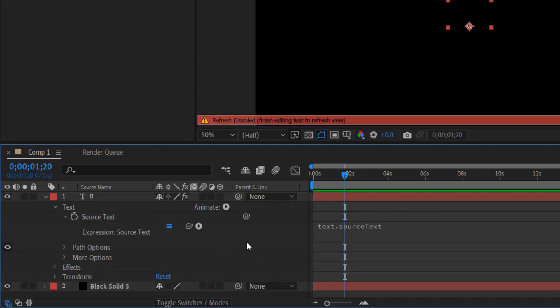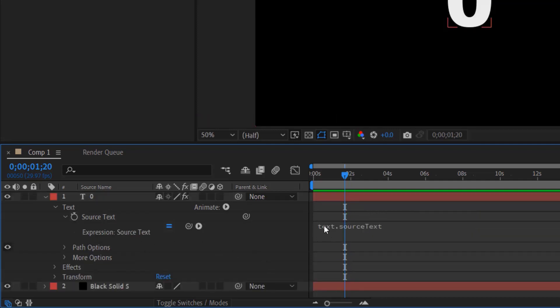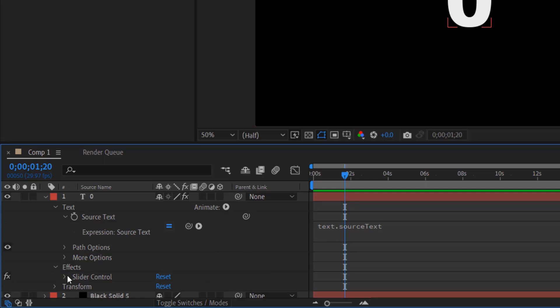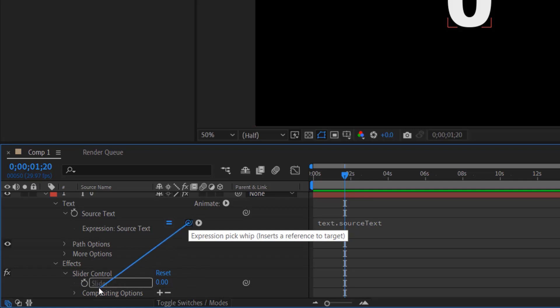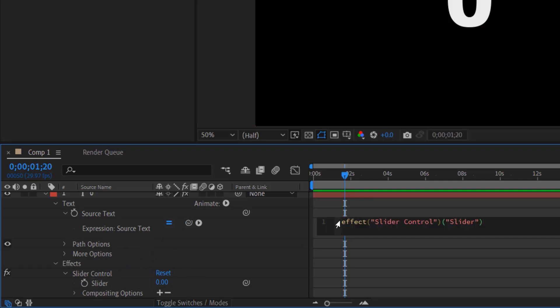As you can see, you can see an expression. Now under effects, slider control, you can see the slider right here. Right now click on this pigtail icon right here, drag this into the slider. So now we can see this kind of expression.